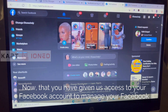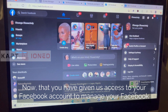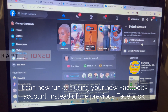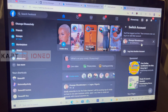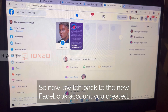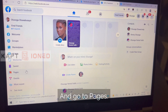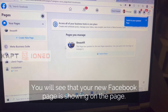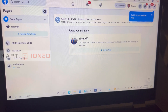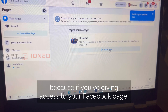Now that you have given access to your new Facebook account to manage your Facebook page, you can run ads using your new Facebook account instead of the previous one. Switch back to the new Facebook account you created. Go to Pages, and you will see that your Facebook page is showing there, because you've given access to it.